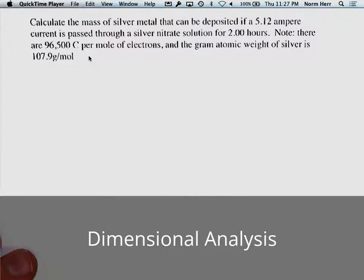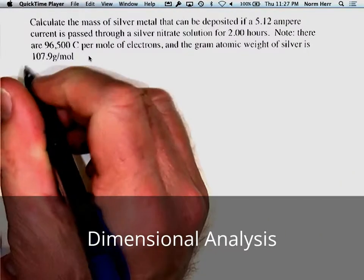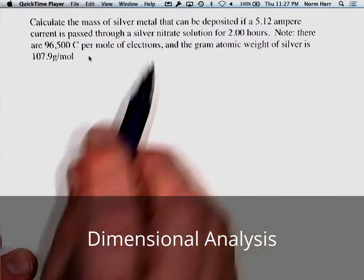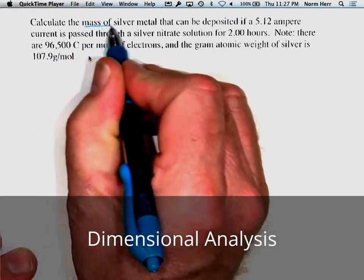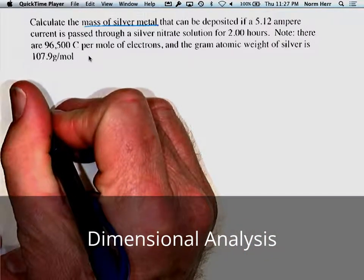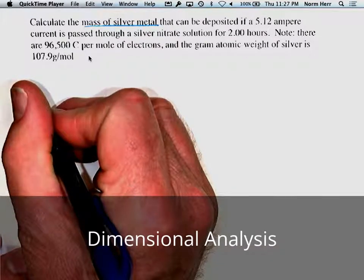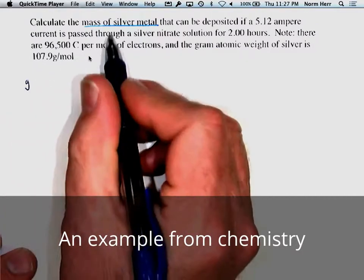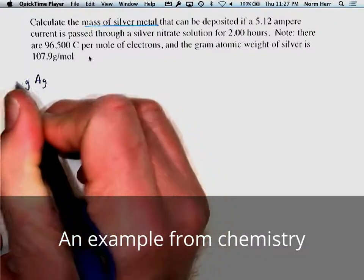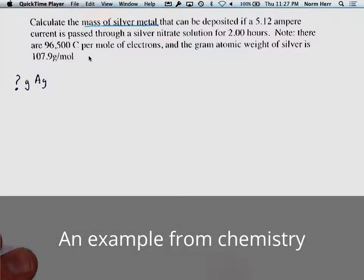Using dimensional analysis, the first thing you want to determine is what is the unknown — what is it that you're trying to determine? In this case, we're looking at the mass of silver metal. So we underline that and say the mass of silver metal is what we're trying to determine. That's our unknown, which is going to have units of grams of silver.